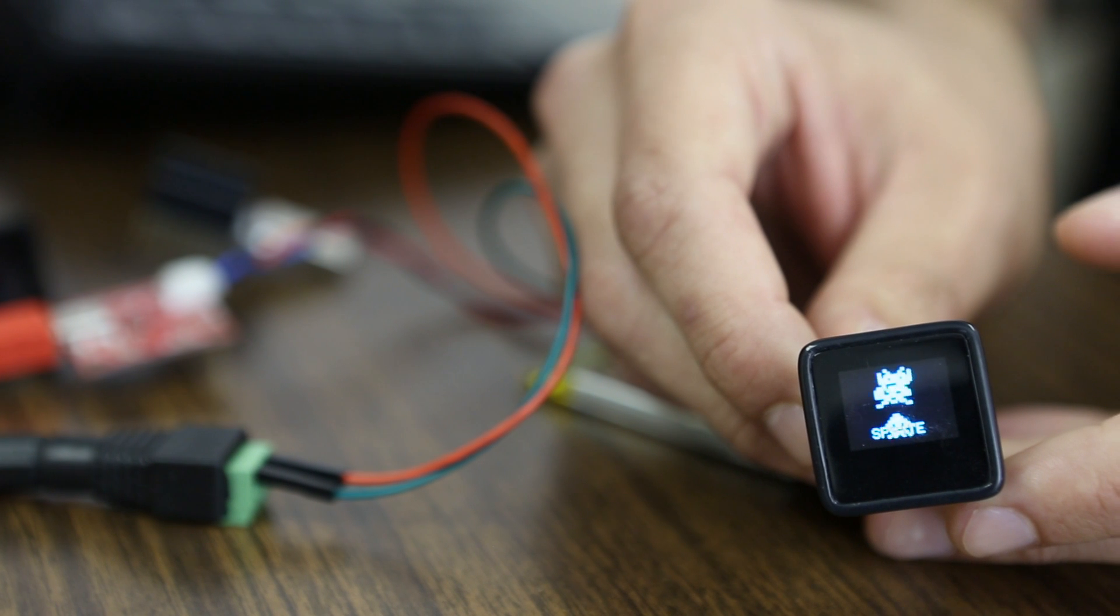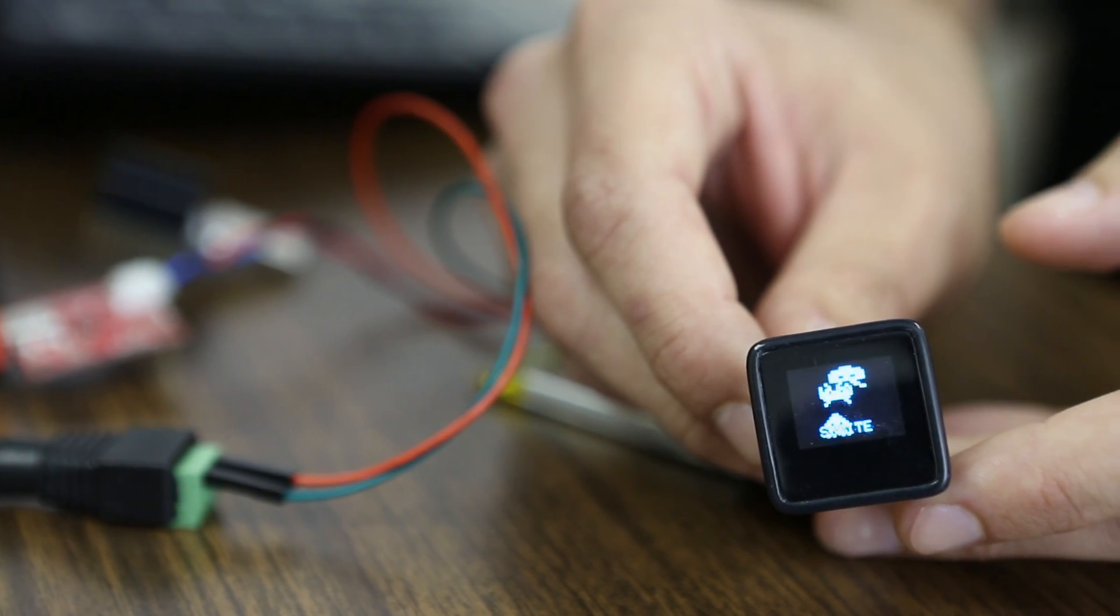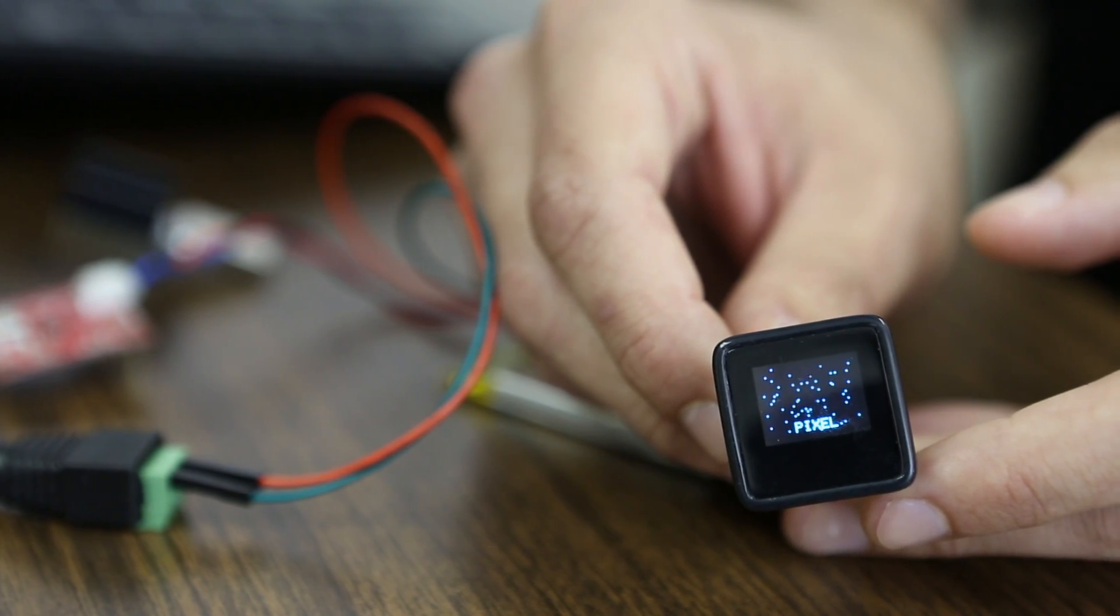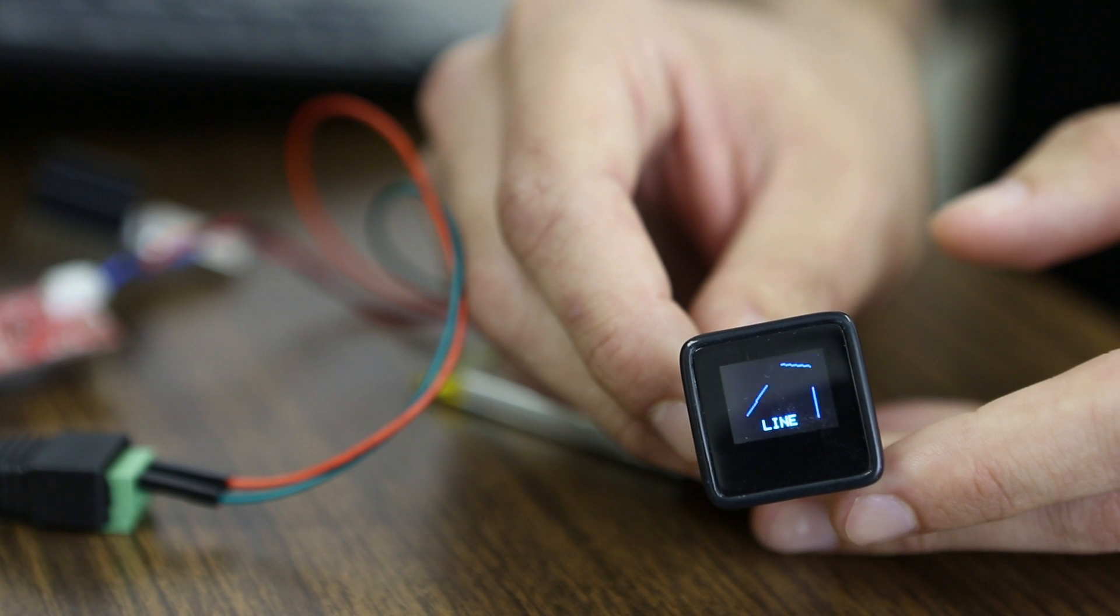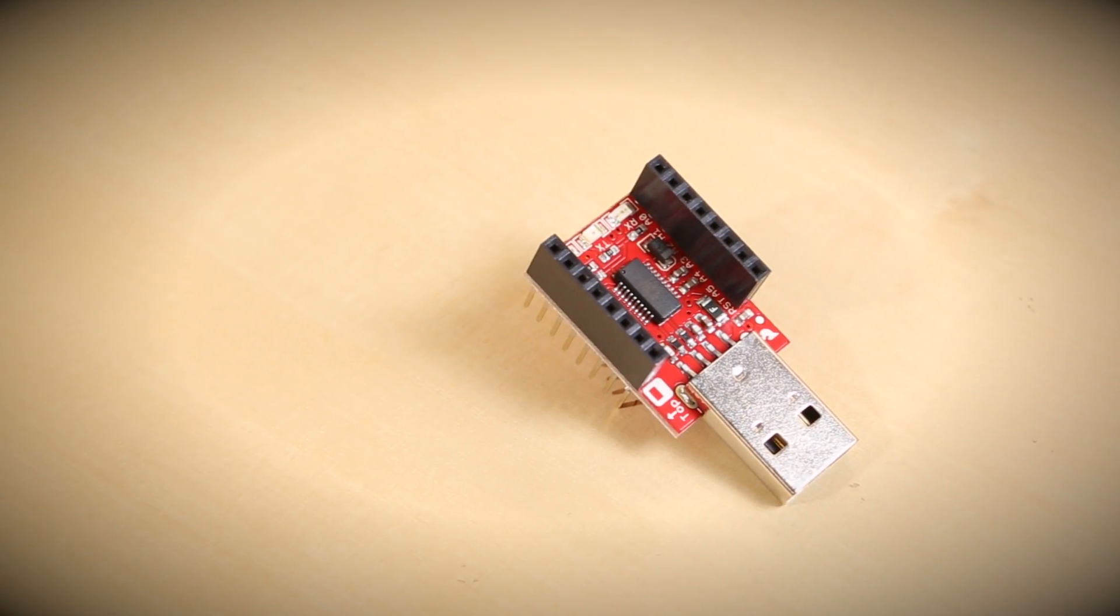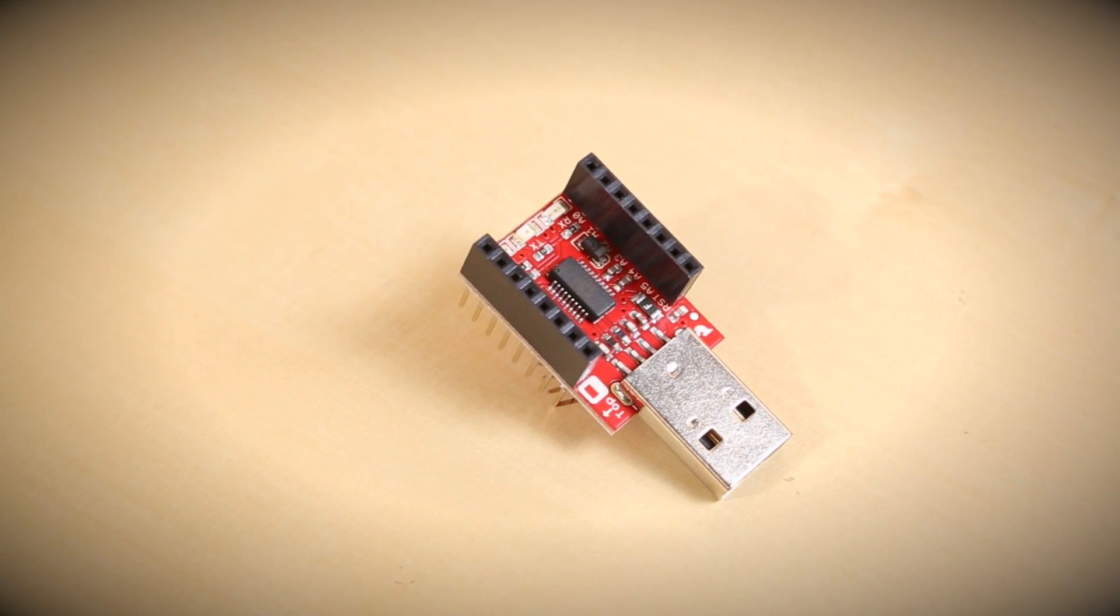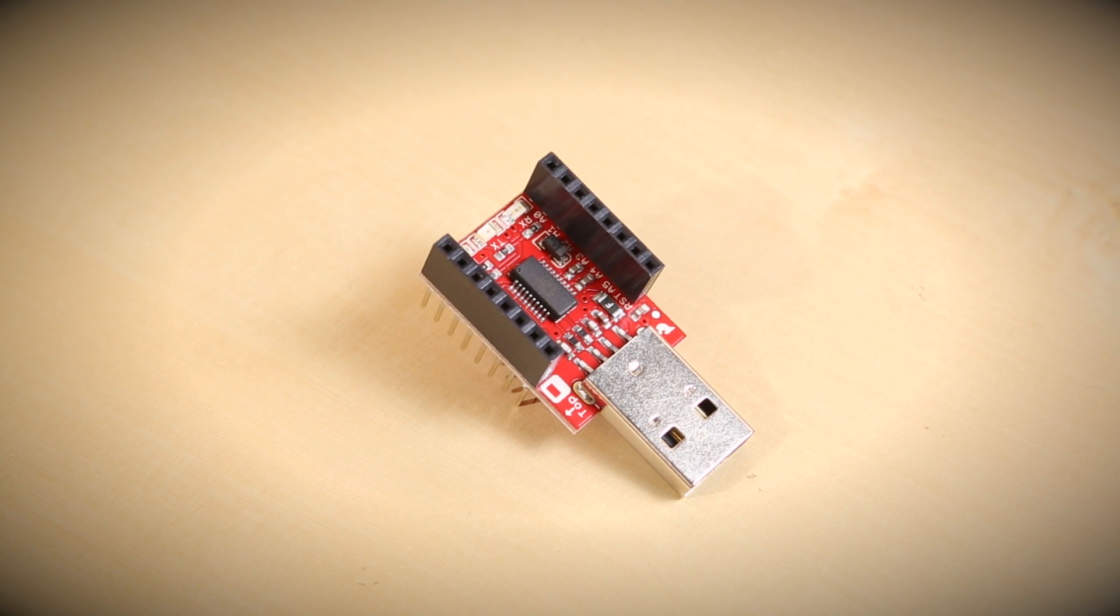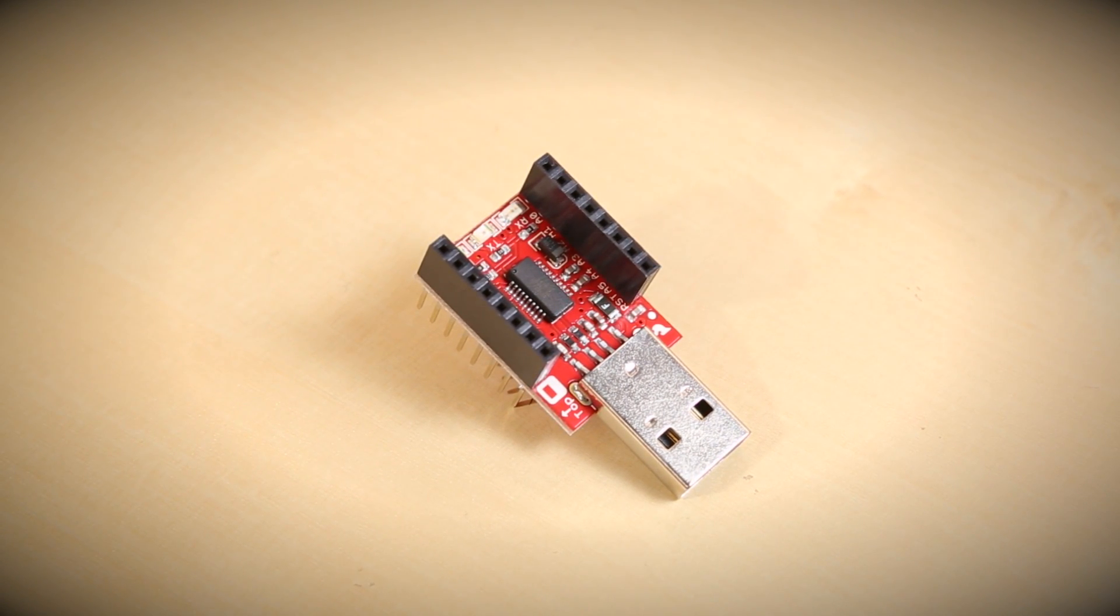The MicroView is the first chip-sized Arduino compatible module that lets you see what your Arduino is thinking using a built-in OLED display. This USB programmer connects directly to the MicroView and lets you not only program the module but use it to interface with your computer, Raspberry Pi, or other USB device.